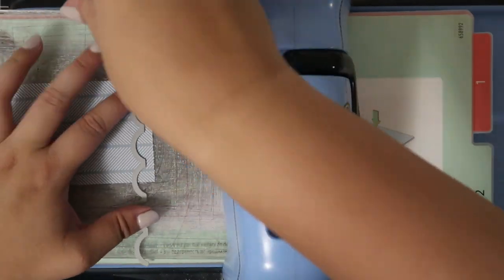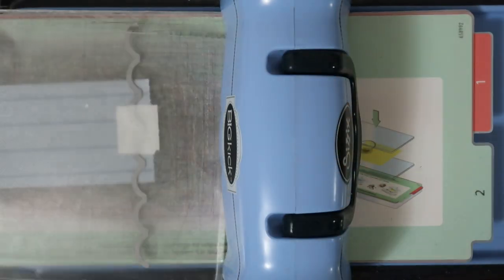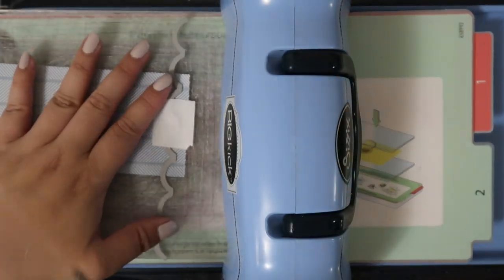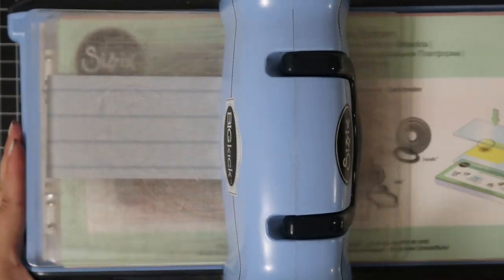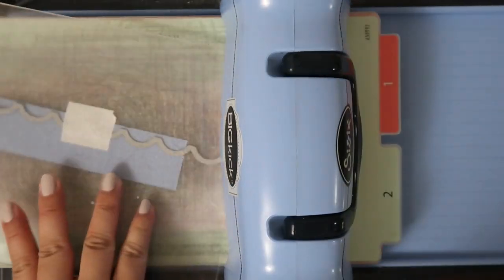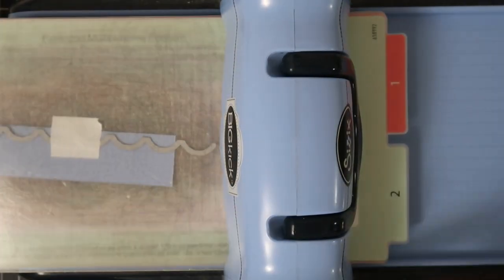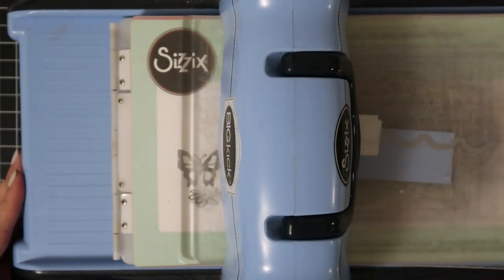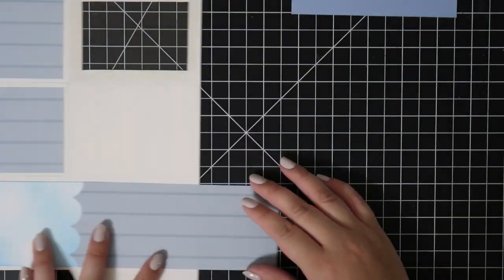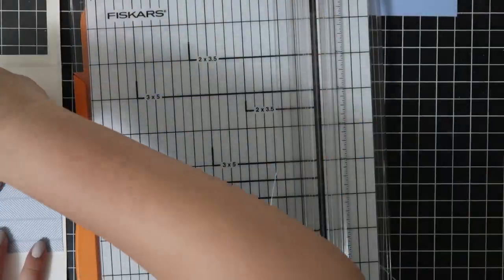I take the patterned paper and I'm using a scalloped edge die cut to create the waves. And while I'm at it, I'm taking the blue strips that I cut out and set aside for later to do the same so everything has waves.